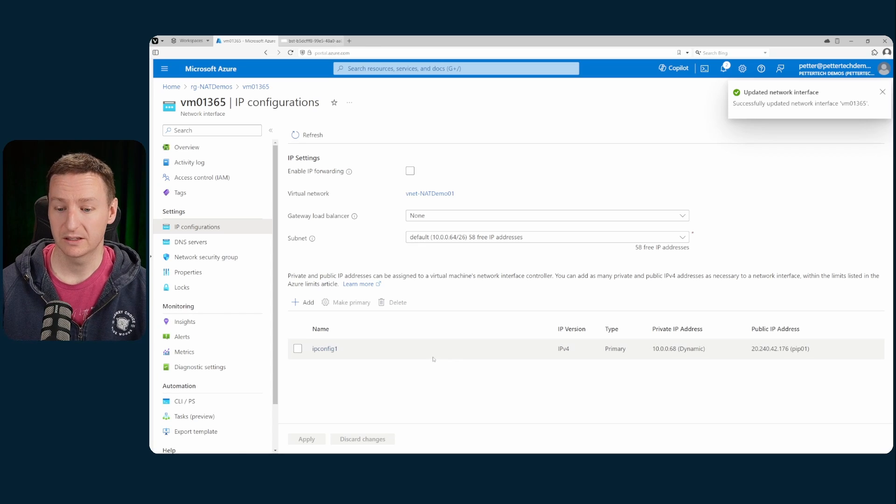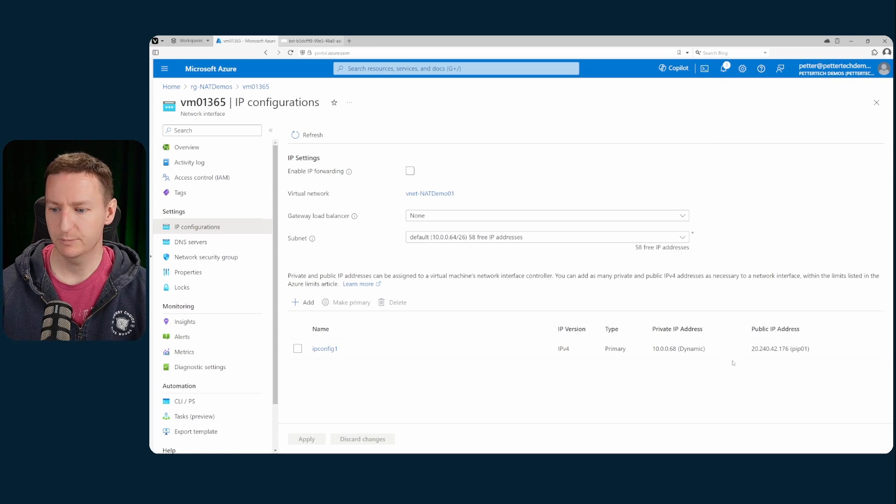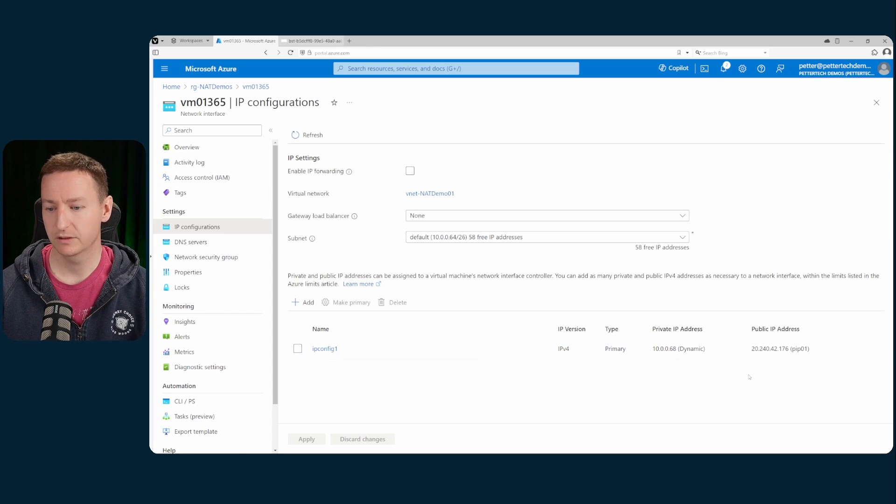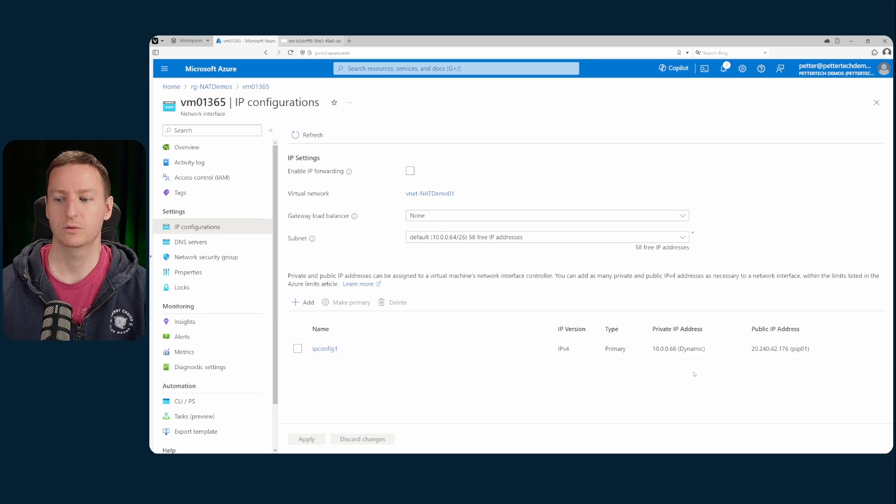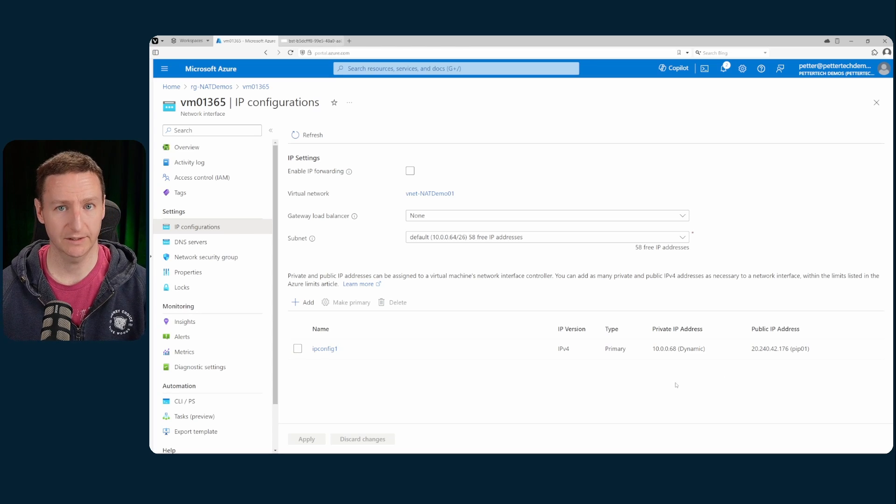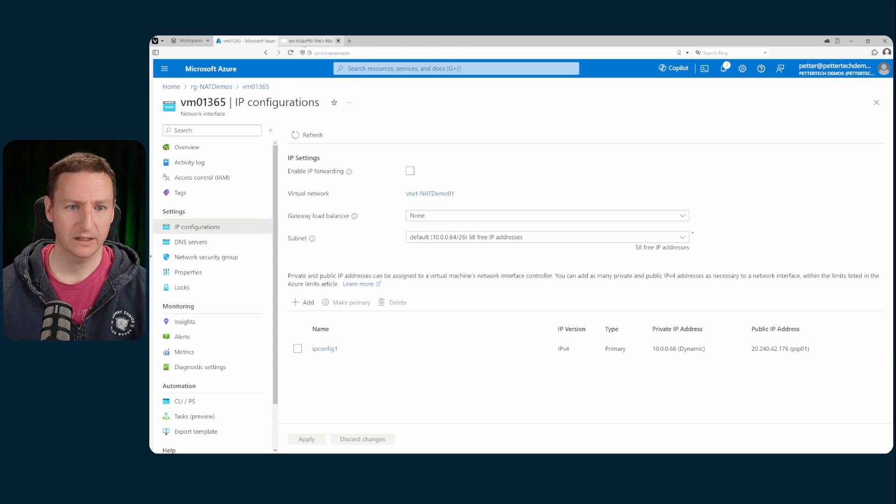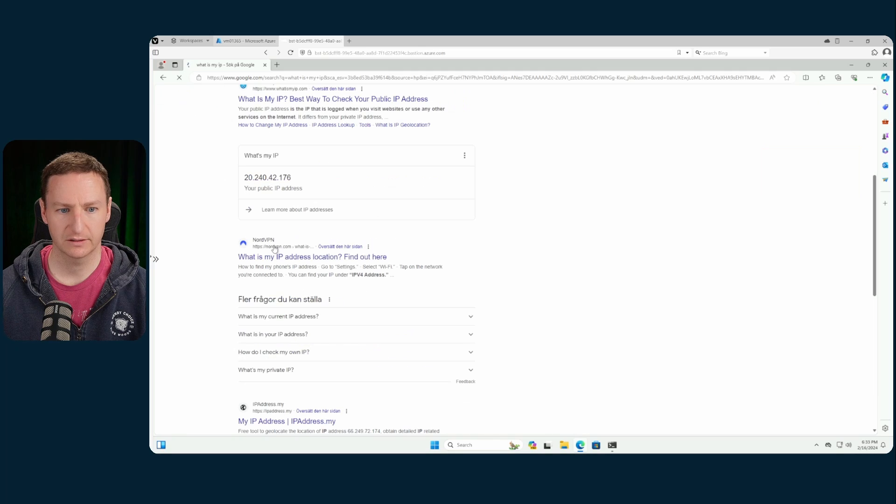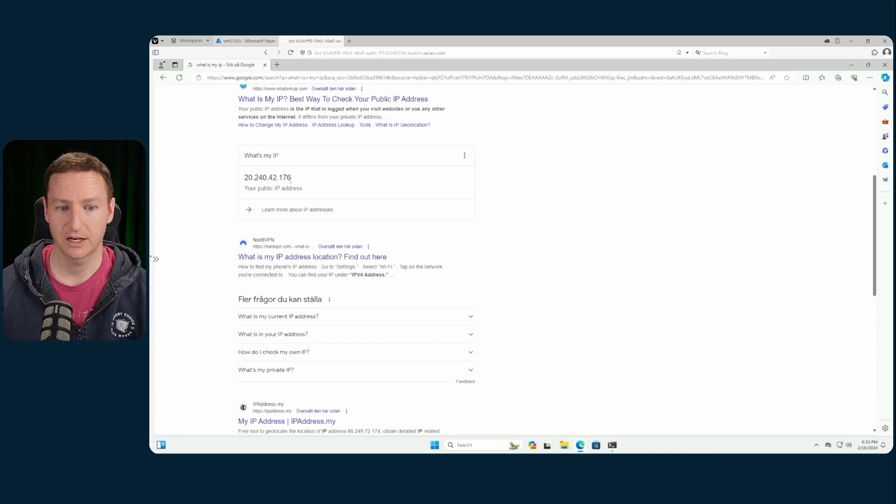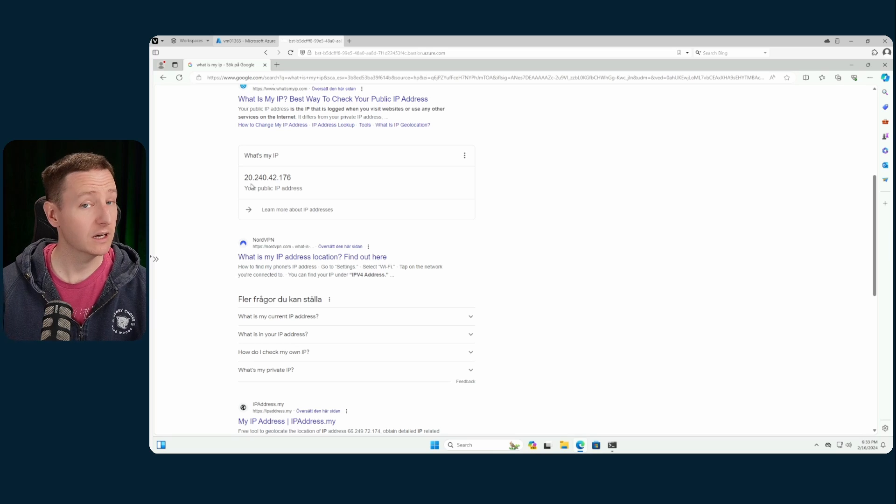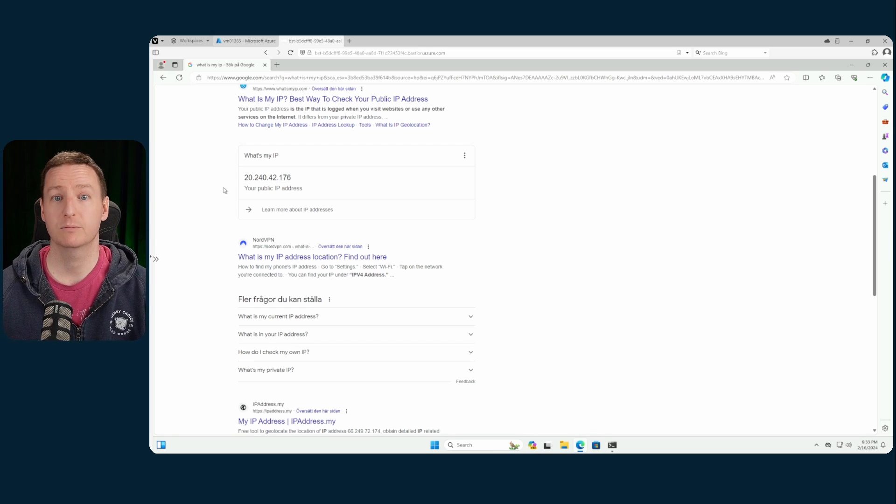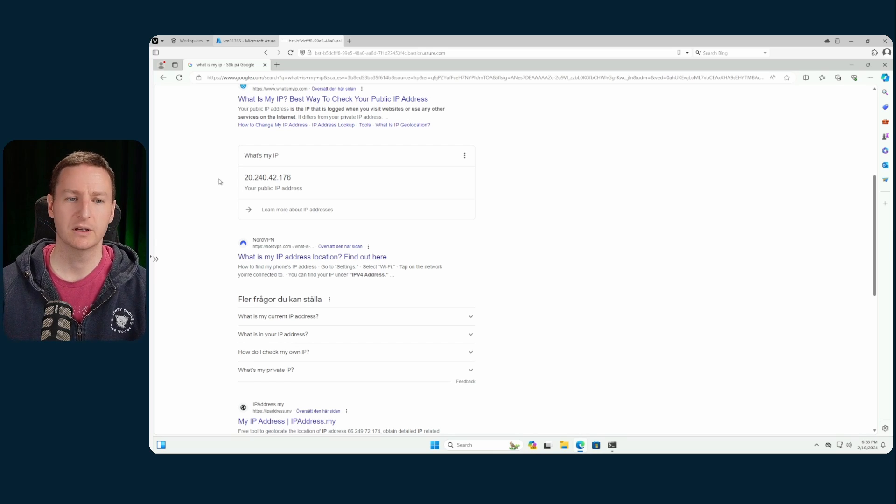Now that's been deployed, you can see that my IP configuration has a public IP of 20.240.42.176. If I go back to my VM and refresh this, the public IP address has changed. This is now the IP address of that public IP we assigned to our VM.